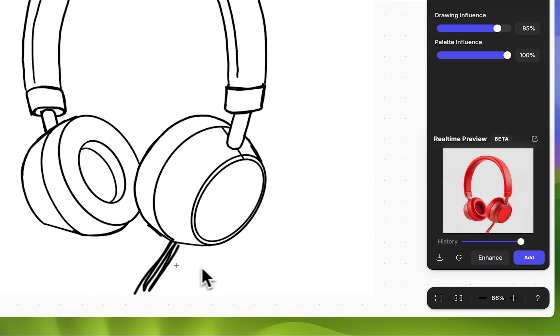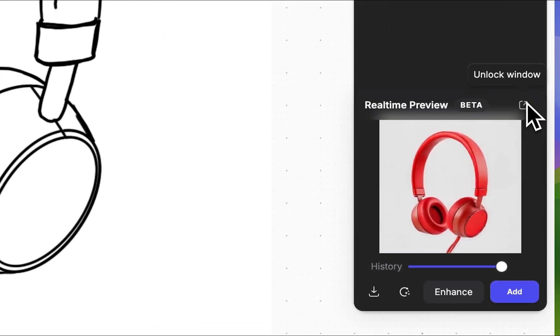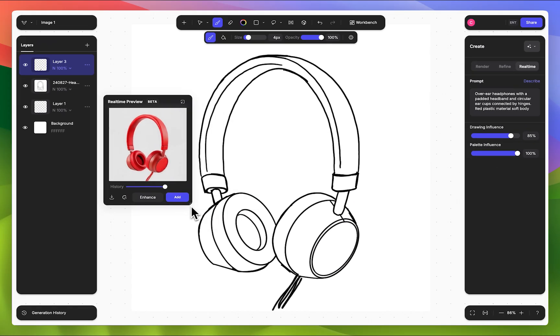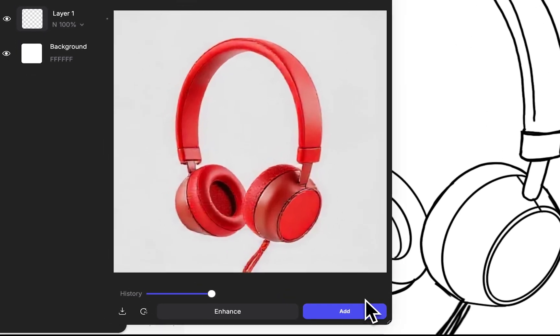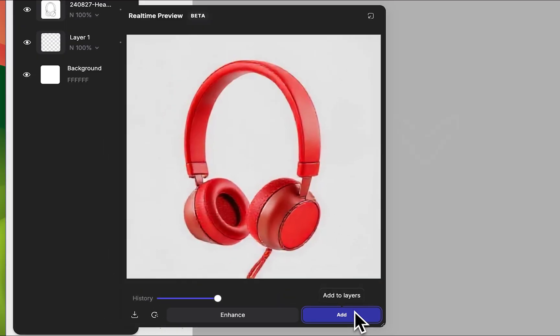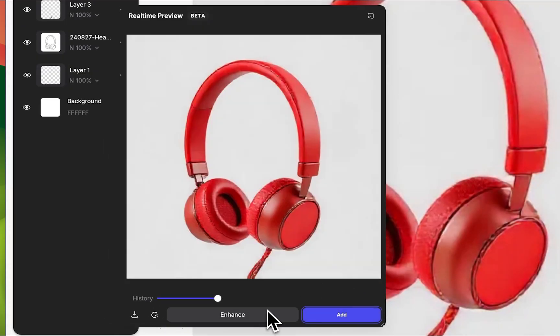The preview can be detached from the right panel, allowing you to move and resize the window to fit your screen. You can add these renderings directly to the canvas or enhance them to improve the quality before adding them as a layer.